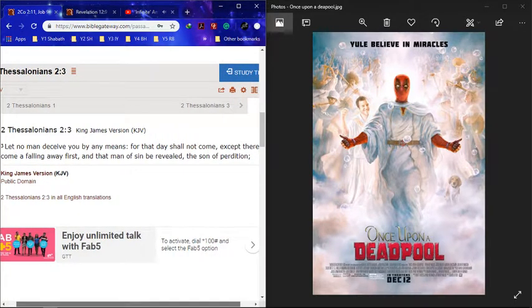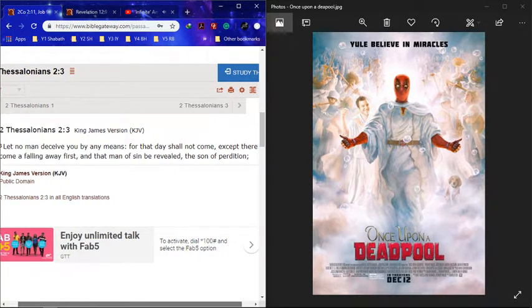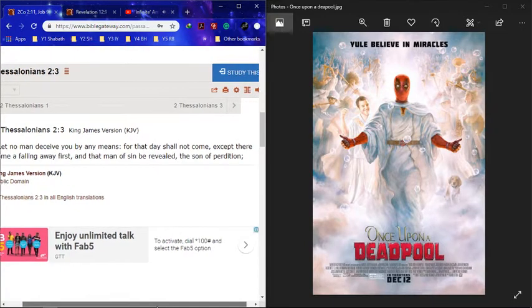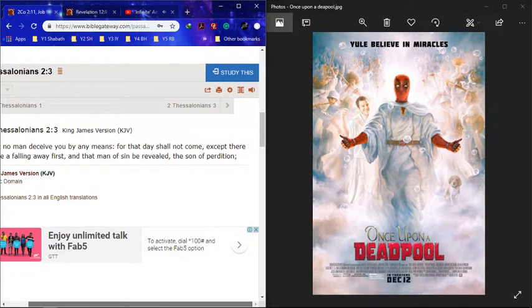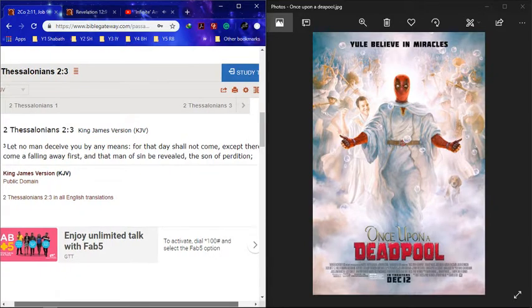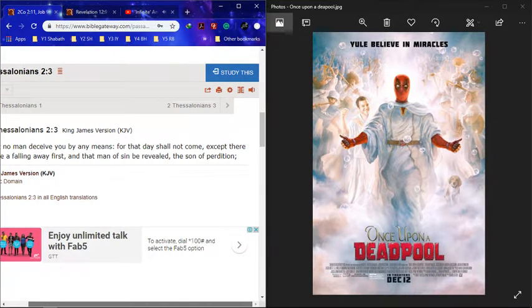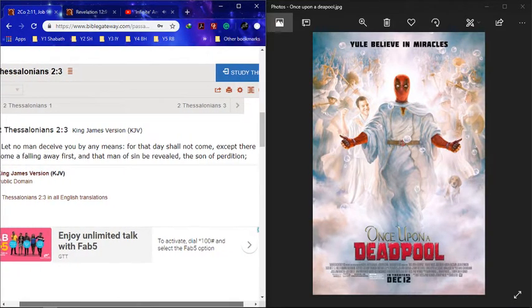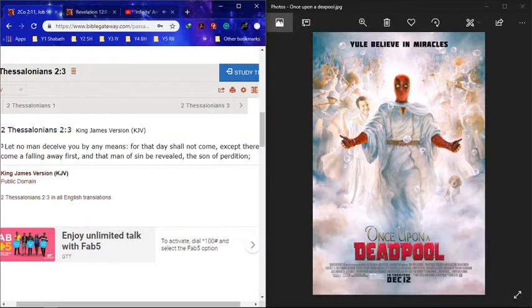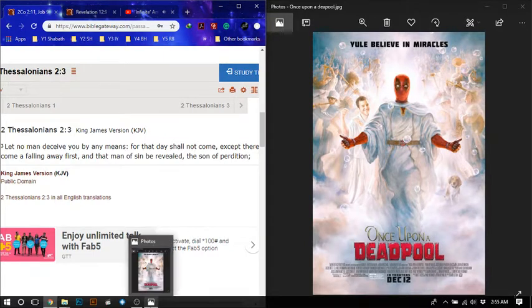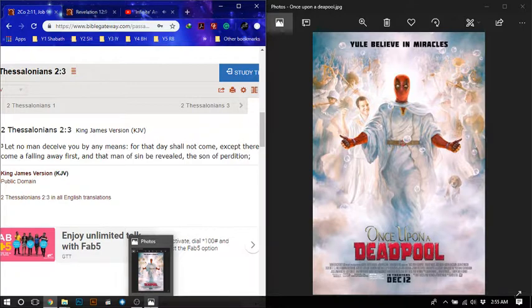This is 2 Thessalonians chapter 2 verse 3, let no man be deceived by any means for that they shall not come except there will be a falling away first and the man of sin will be revealed. The main point is that no man be deceived. He's gonna write it out, he's gonna be, Esau you gotta be Israel.